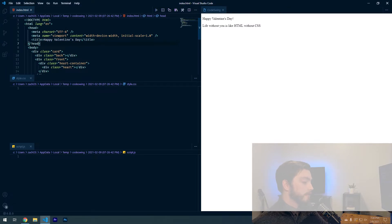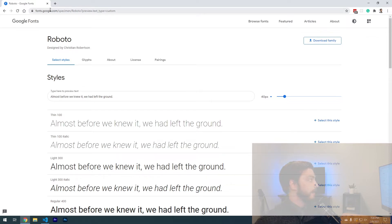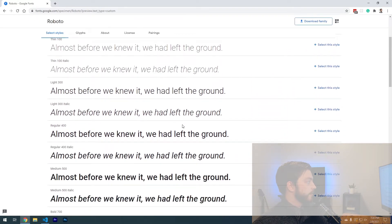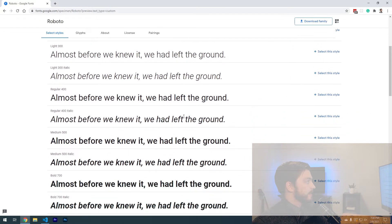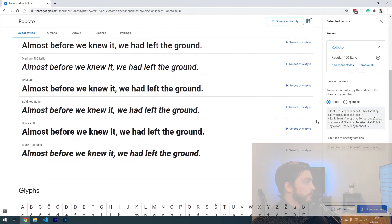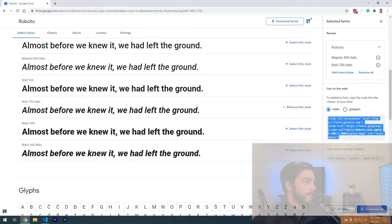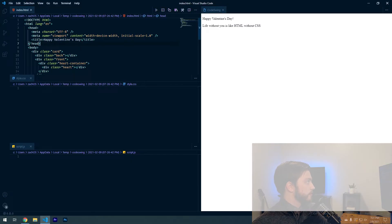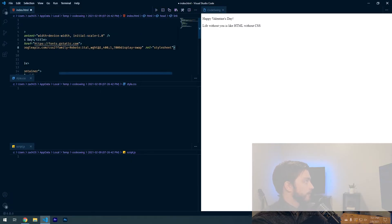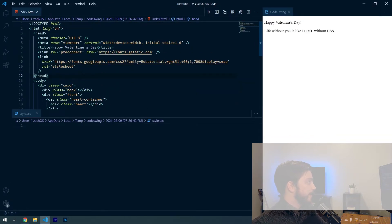Let's hop over to fonts.google.com. I found Roboto — I like the way it looks for this card. I'll select the weight and style: regular 400 italic and bold 700 italic. Then I'll copy the link tag they provide, jump back to the HTML file, and paste it right below the title tag.